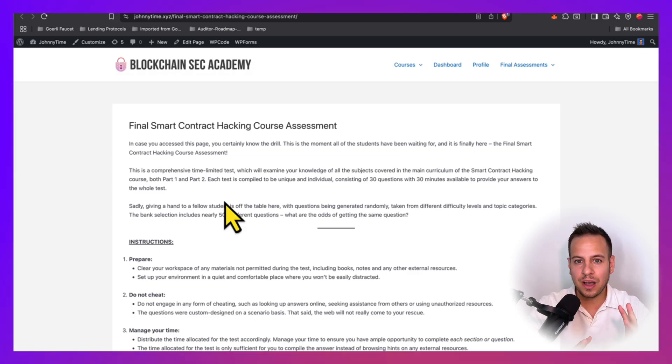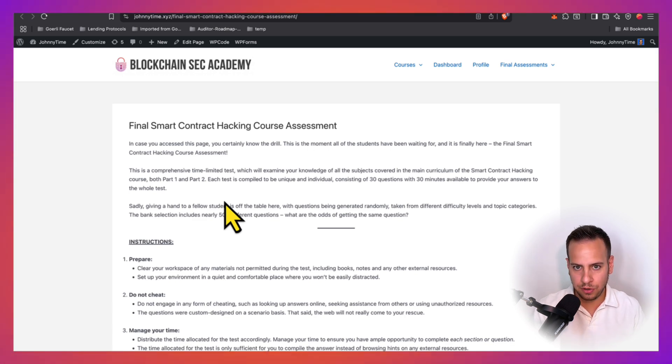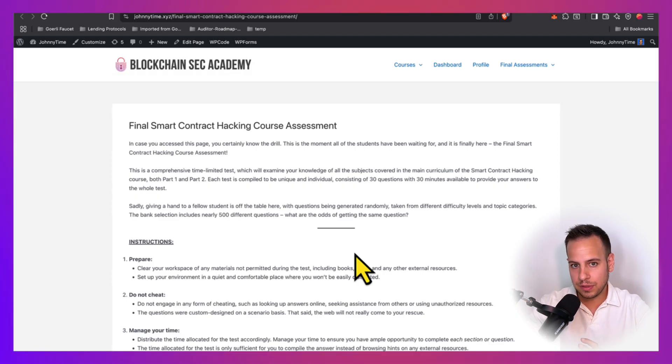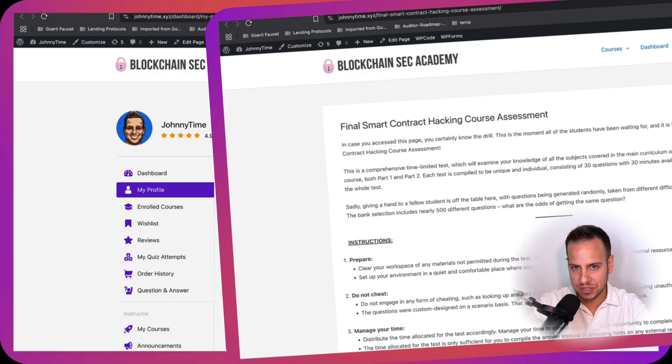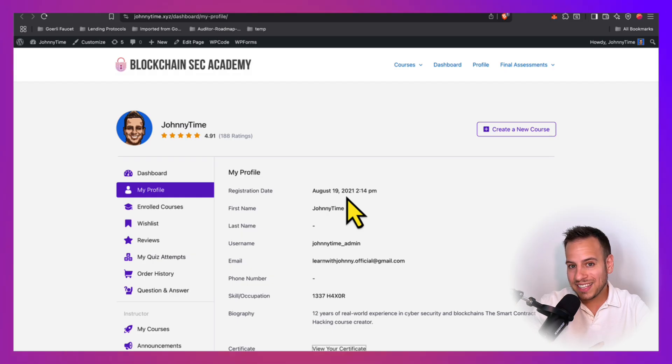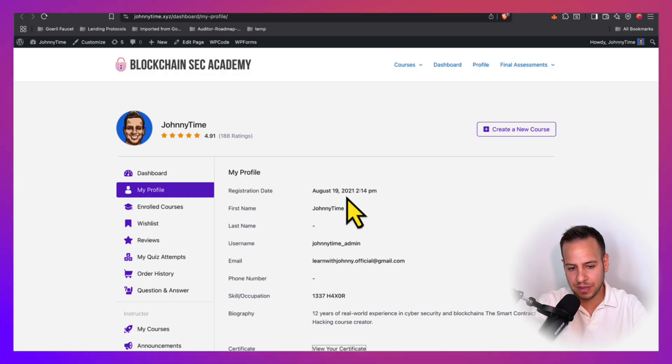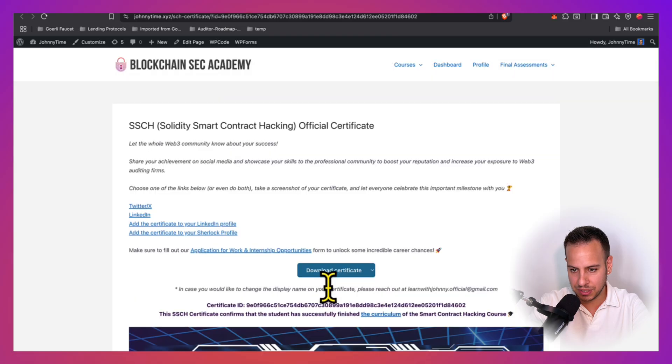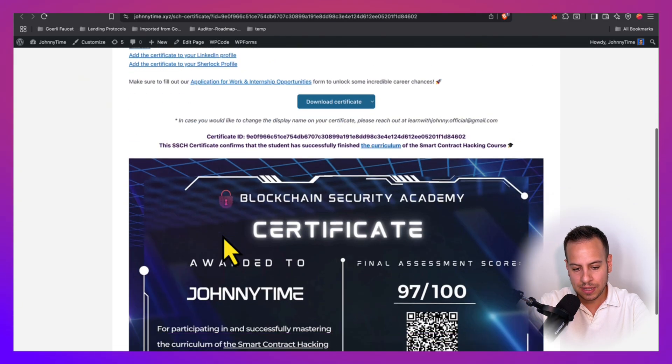The questions are randomly drawn from a huge question bank that we prepared, especially for this exam. And the passing score that is required to receive your official certification is 60%. Right after you pass the test, you can access your certificate from your profile page. For example, right here, viewer certificate, and this is how it looks like.